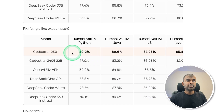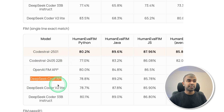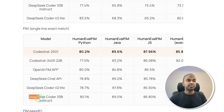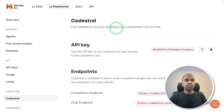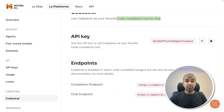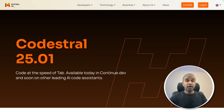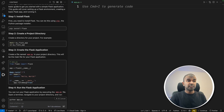It supports 80 programming languages, optimized for low latency and high frequency use cases, and supports fill in the middle — that is filling the code or automatic code corrections. Even when considering Python, Java, or JavaScript, this is much better than the previous Codestral, DeepSeek Chat API, DeepSeek Coder V2, and DeepSeek Coder 33B Instruct. You can get the API key from console.mistral.ai and use these endpoints to start coding.